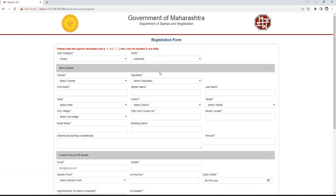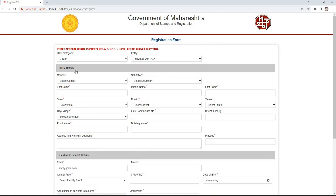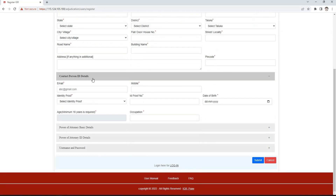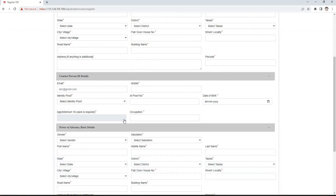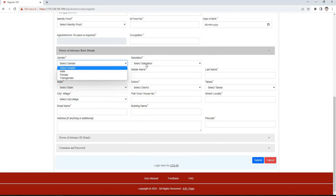If individual with power of attorney is the selected entity, we will fill in the fields from basic details and contact person's ID details as seen before. The details of the authorized persons are to be filled in the basic details of power of attorney section, including gender, salutation, first name, middle name, and surname.